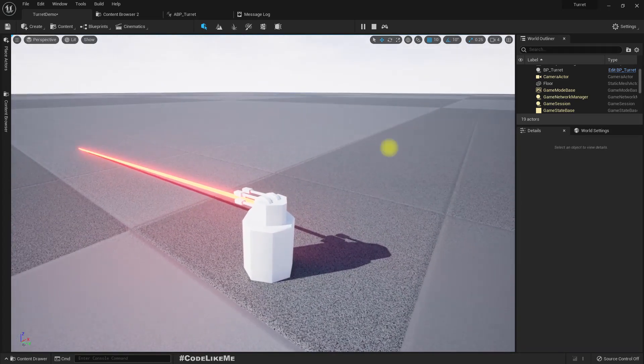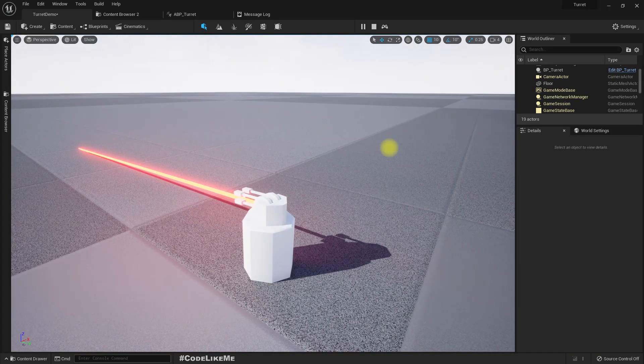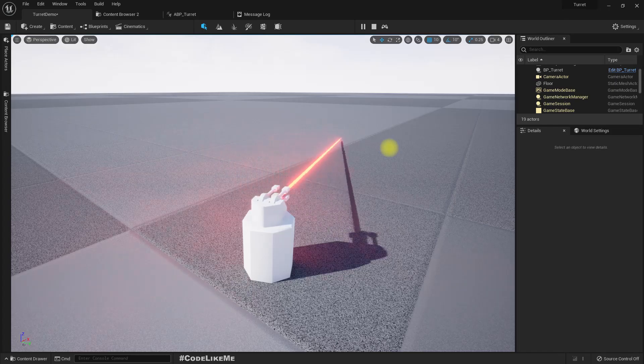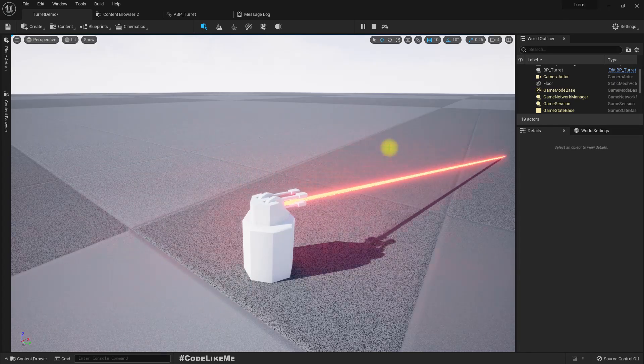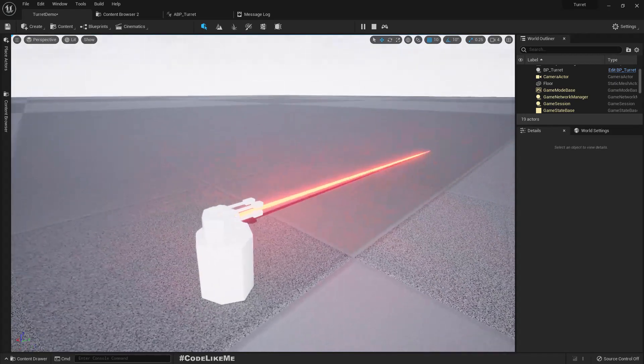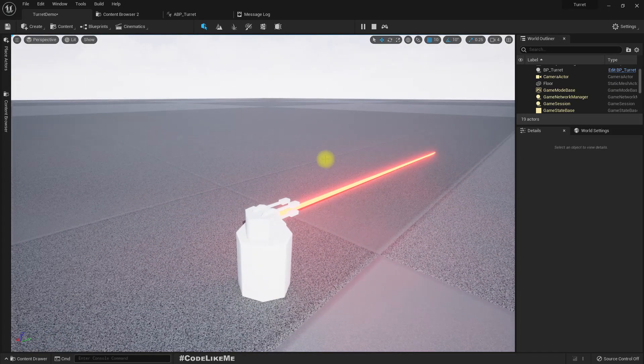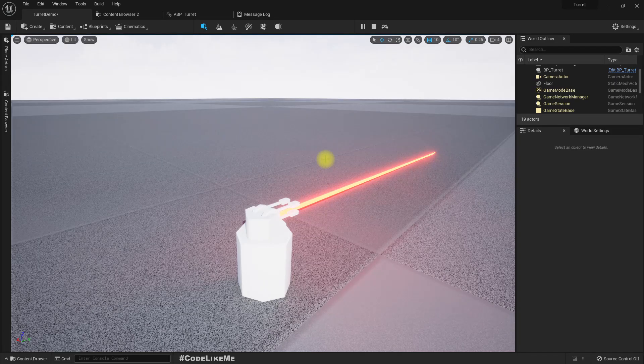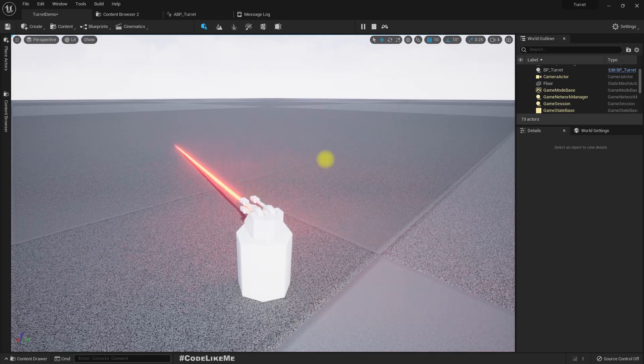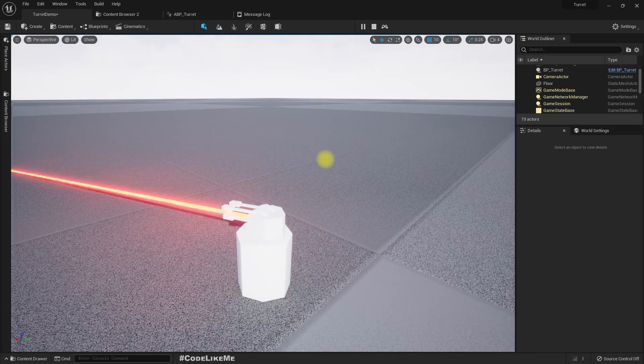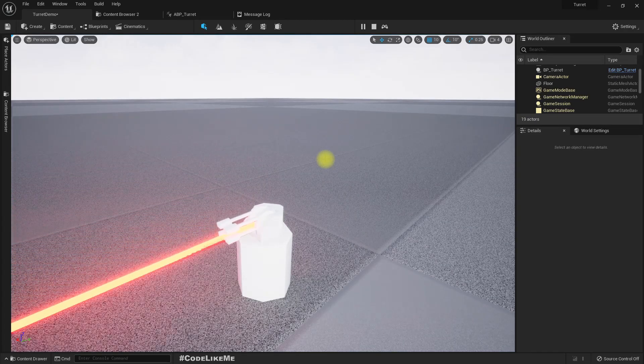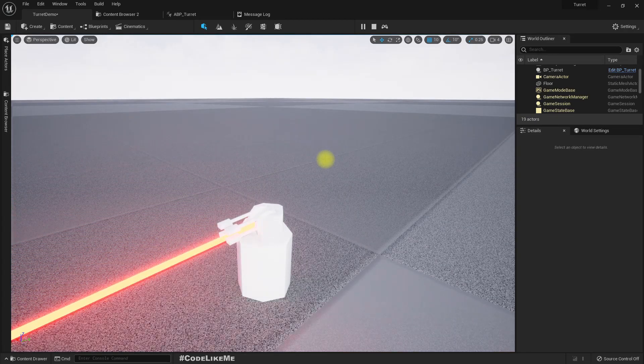And also we had a part of our code within the animation blueprint, and we are going to transfer that into the C++ code and redo that part. So let's see how to do that today.